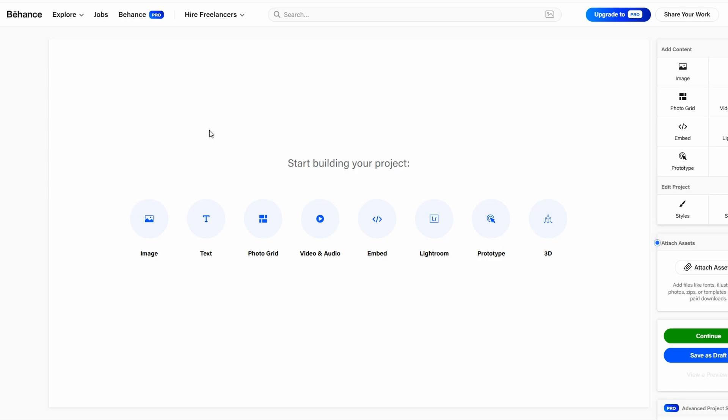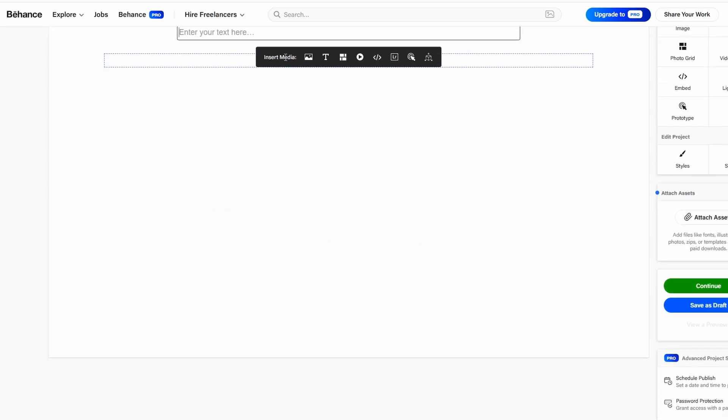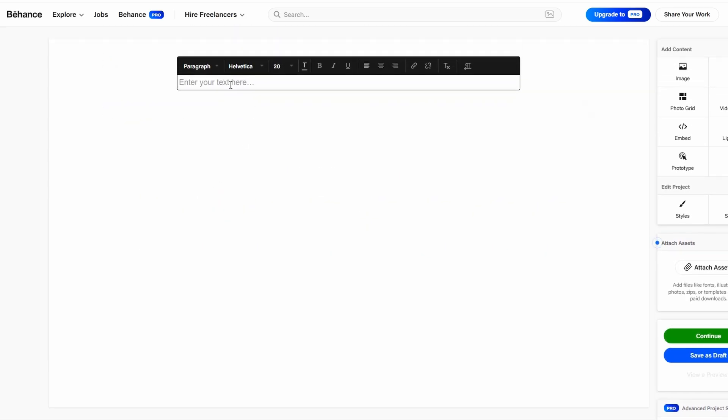To start off, you'll likely want to add some text to your project to provide context. To do this, simply click on the text button in the project editor.